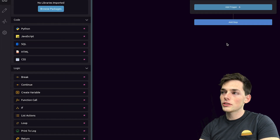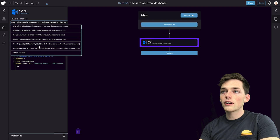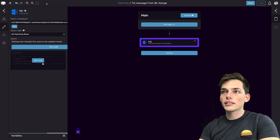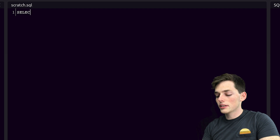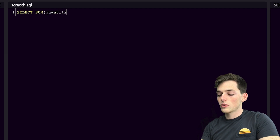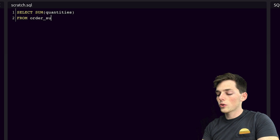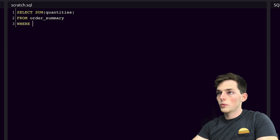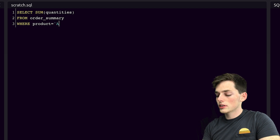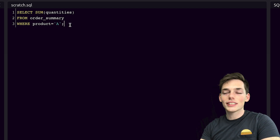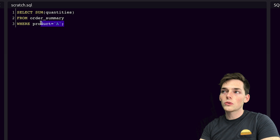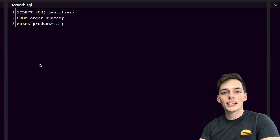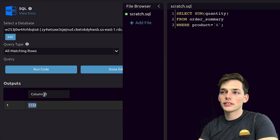So let's pull in an SQL module and drop it here. I already have this database set up, so I'll select it from Select a Database, and then let's query only the certain information that we want. We'll do something like SELECT SUM of our quantities FROM our order summary table WHERE our product is equal to product A. So what we're doing is just getting back a sum of the order quantities for product A. Once we run our code, we get back the information from our database. Let's import this column and leave it as the default column zero.